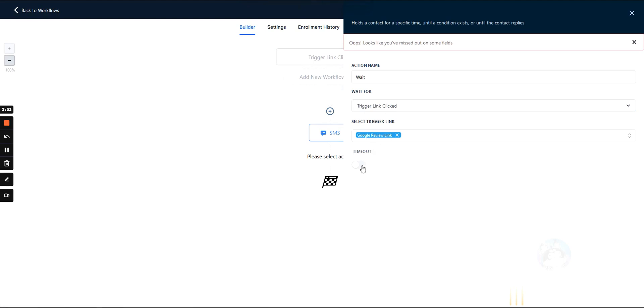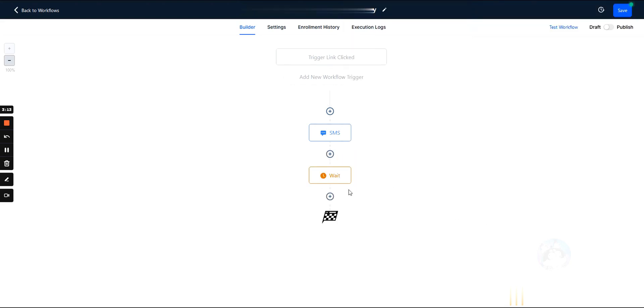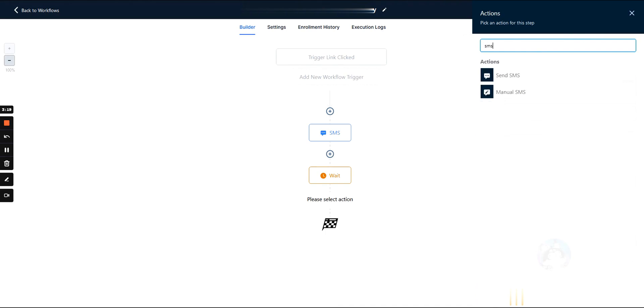And then we can add a timeout if we wanted to, which would mean if it's been, let's say two days, and they still haven't clicked on the trigger link after two days, then we can have them do something else, right? Maybe we can send a follow-up text, something like this, right?